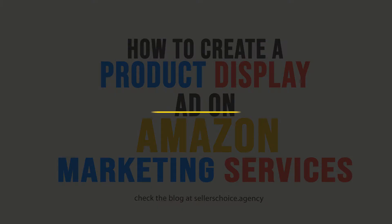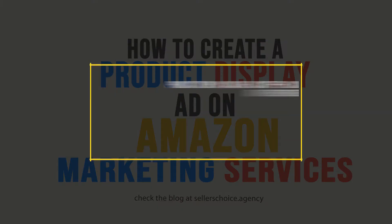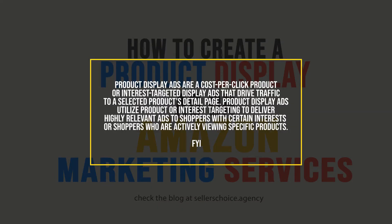Product display ads are a cost per click product or interest targeted display ads that drive traffic to a selected product's detail page. Product display ads utilize products or interest targeting to deliver highly relevant ads to shoppers with certain interests or shoppers who are actively viewing specific products.